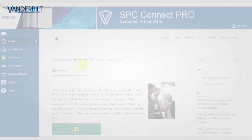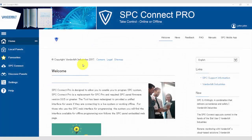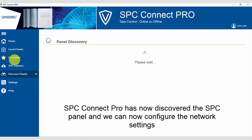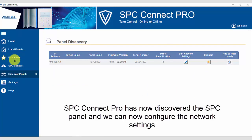So let's take a look. We select discover panels. SPC Connect Pro has now discovered the SPC panel and we can now configure the network settings.